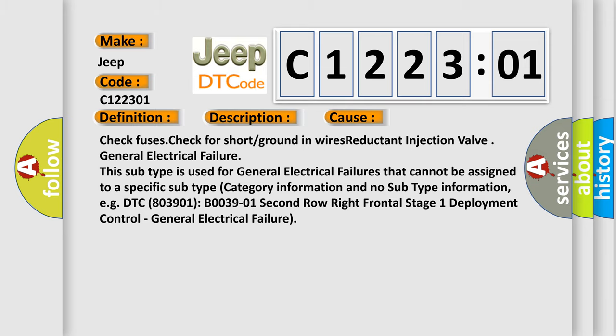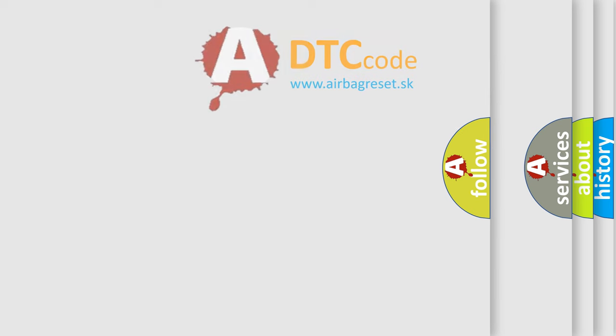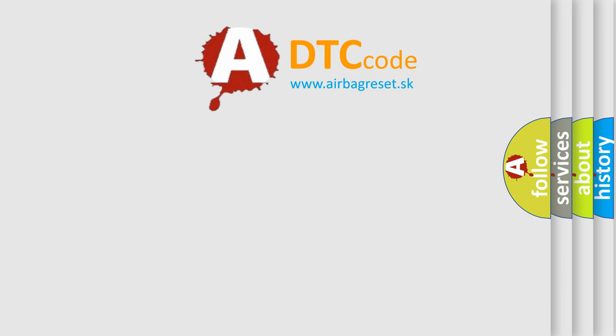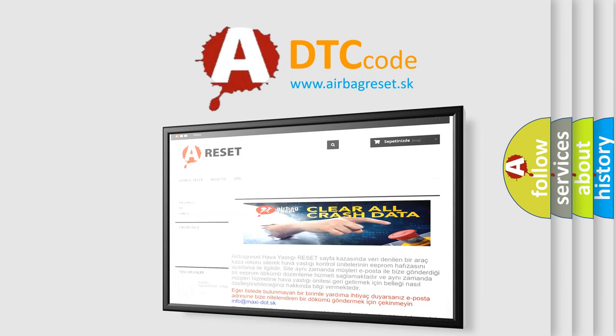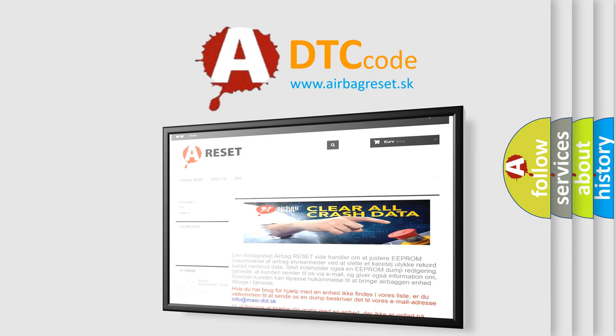The airbag reset website aims to provide information in 52 languages. Thank you for your attention and stay tuned for the next video.